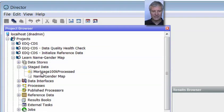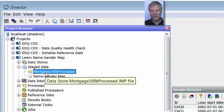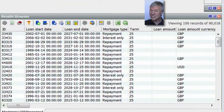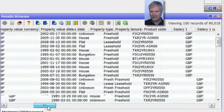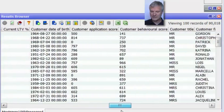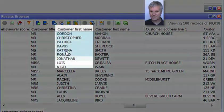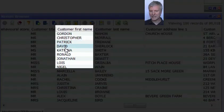Coming into this project, we have some stage data called Mortgage 100K Process. This actually has 90,000 rows despite the name. The key thing about this is it's customer data, and it has in it some first names in their own field — Gordon, Christopher, Patrick, David, Katrina, Ronald, etc.